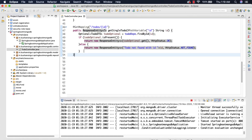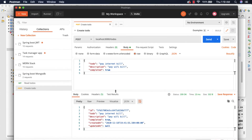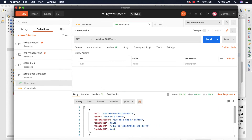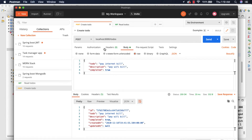Now let's test our work. Let's go to Postman and first switch to 'read to dos' and click send. We have these two entries, so let me take the second id which is 'pay wi-fi bill' or the internet bill. Let's copy this and create a new request at /todos/ followed by the id.